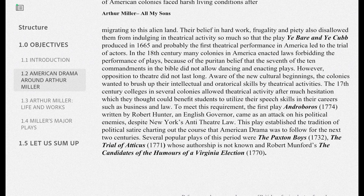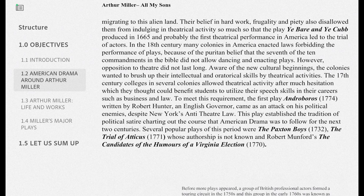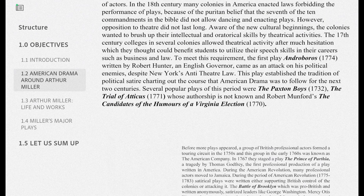This play established the tradition of political satire, setting out the course that American drama was to follow for the next two centuries. Political satire means criticizing people or politics in a humorous, indirect way. Several popular plays of this period were 'The Paxton Boys' (1732), 'The Trial of Atticus' (authorship unknown), and Robert Munford's 'The Candidates, or the Humors of a Virginia Election.'